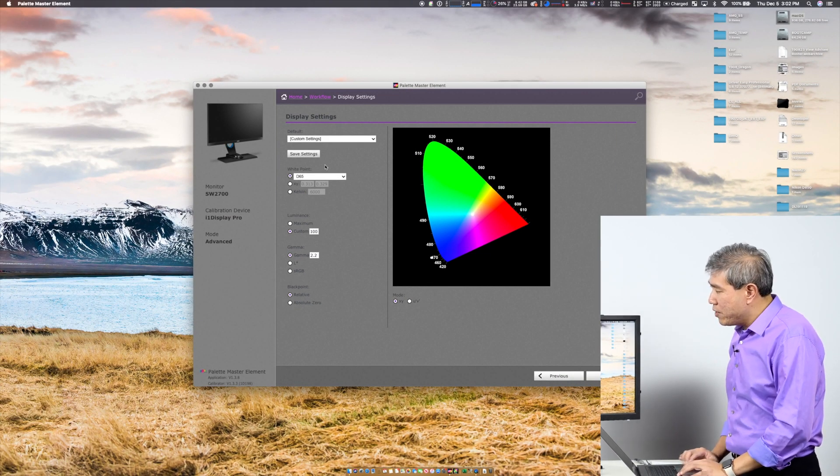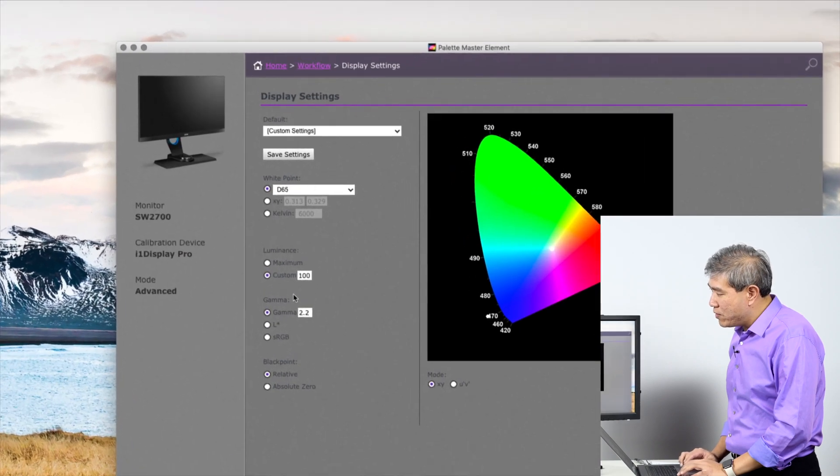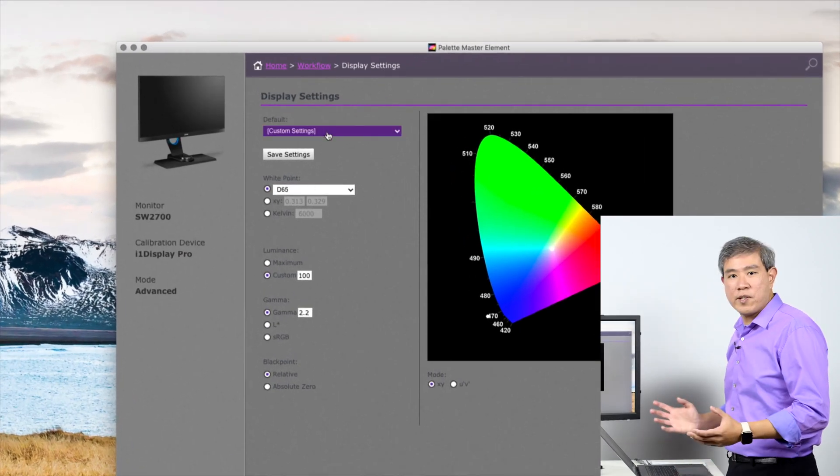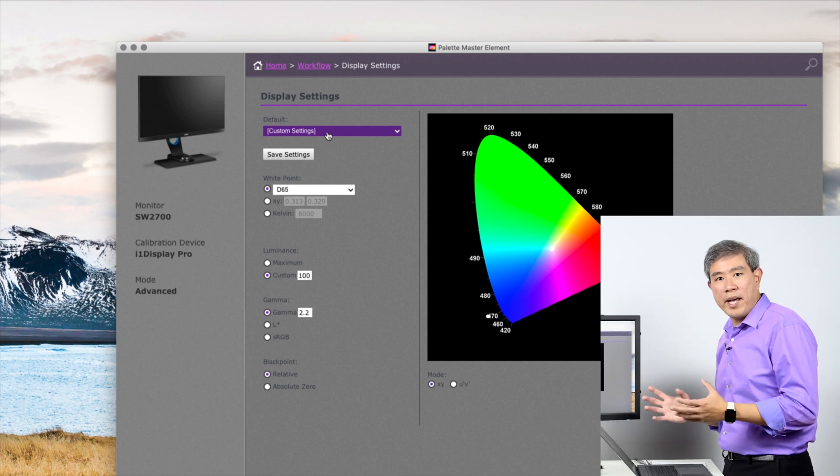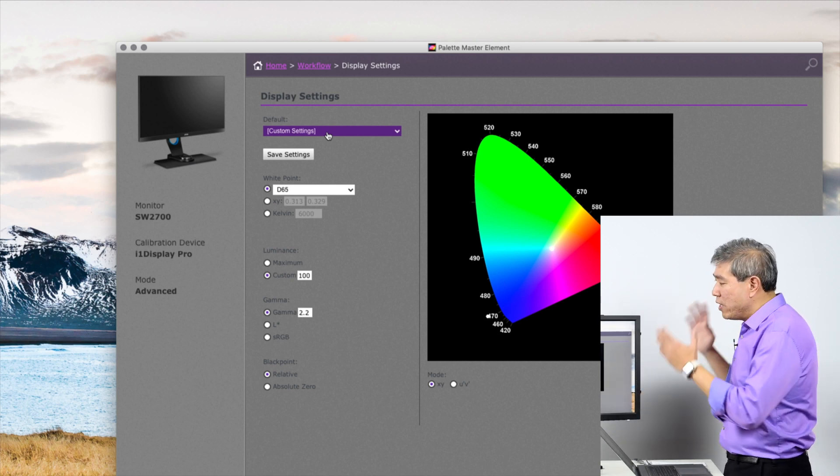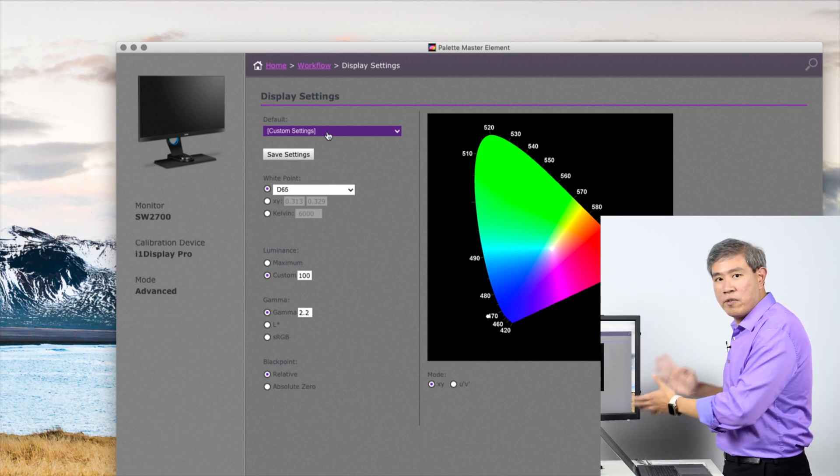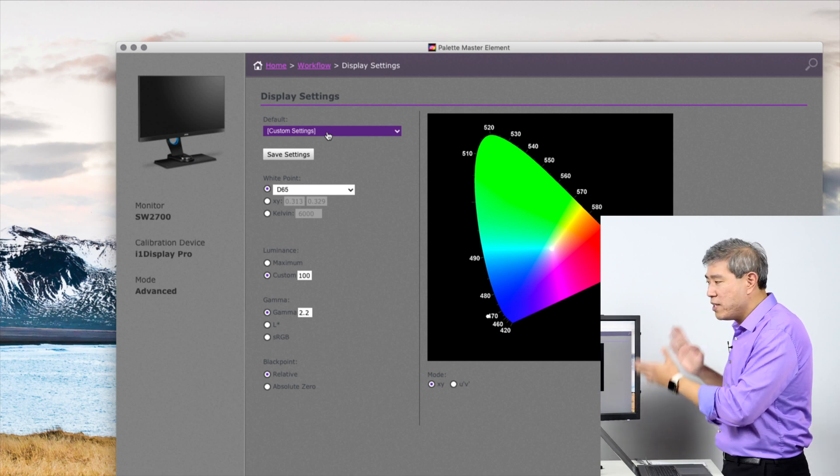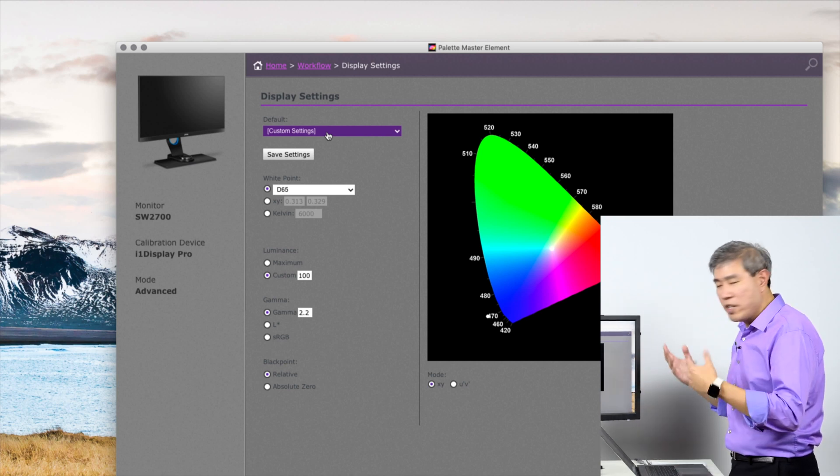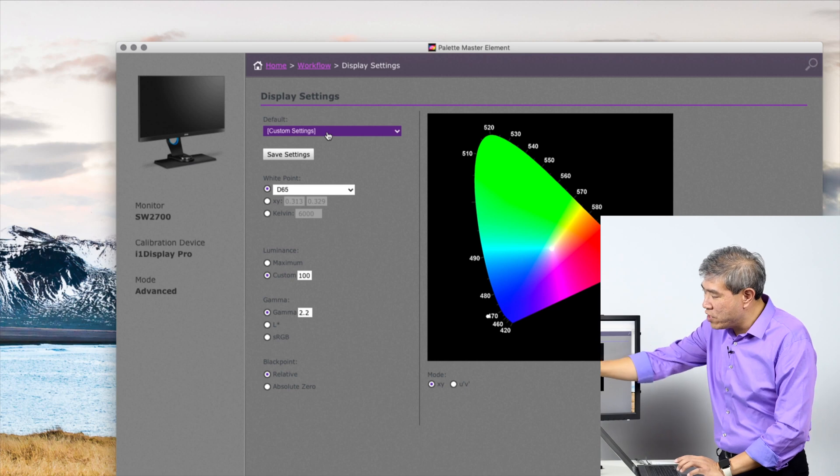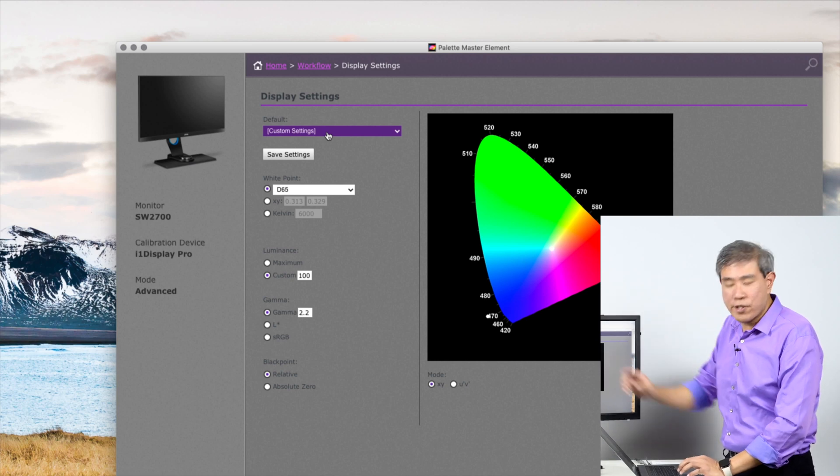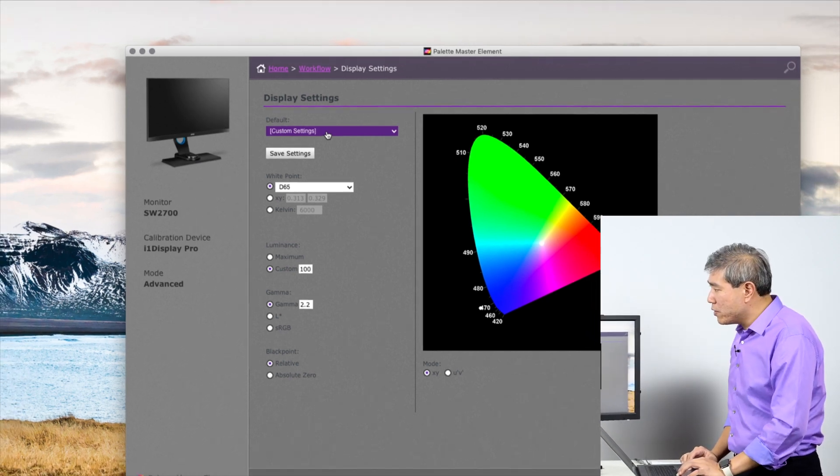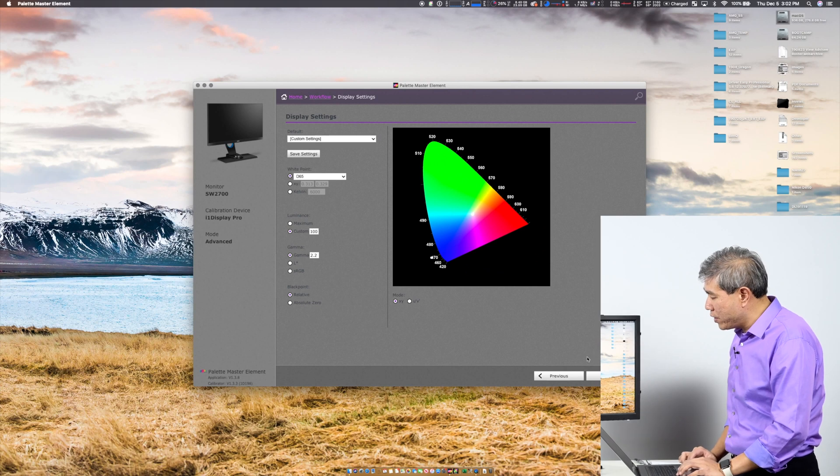Once you've changed these settings that I've outlined here, you can go ahead and move forward. Because I've gone in and changed these settings already, under default it's going to show custom setting right away. It's still on panel native—you don't have to worry about it. If you're running on the older firmware of the SW2700PT, it's going to look like this. The newer one will show panel native as an RGB primary right there on the screen. Let's go ahead and zoom out and go into the next screen.